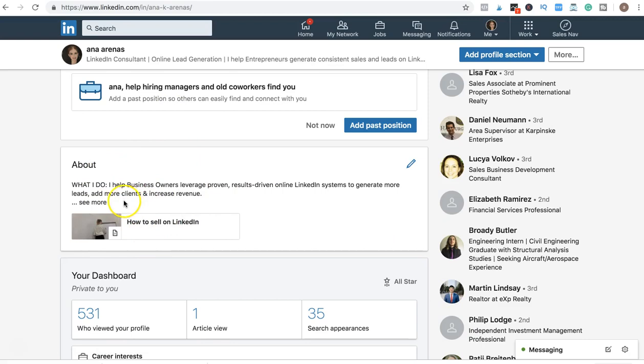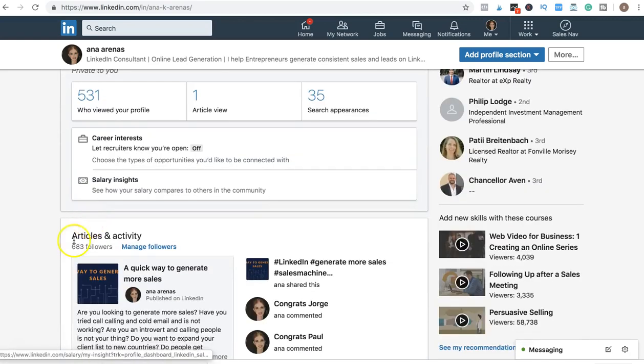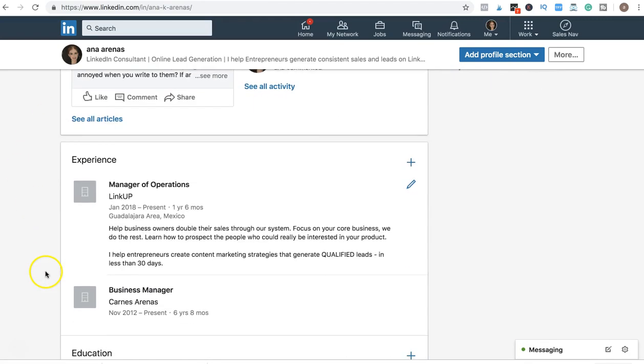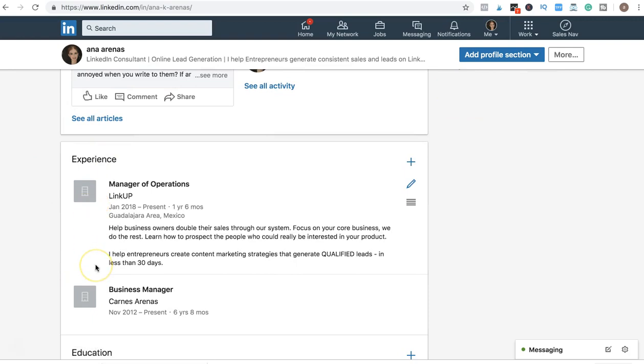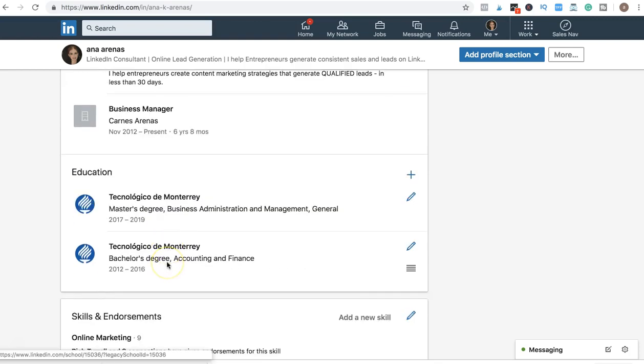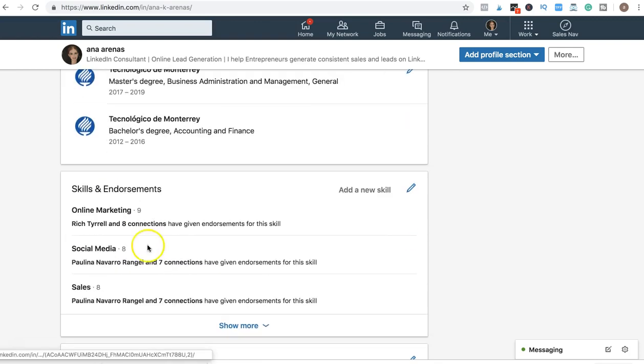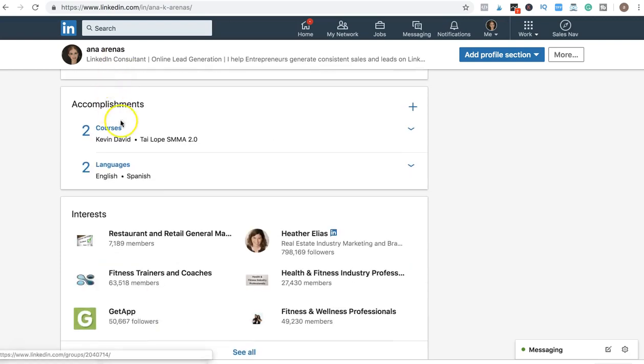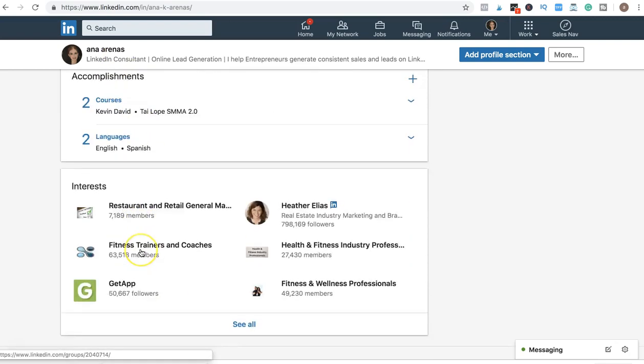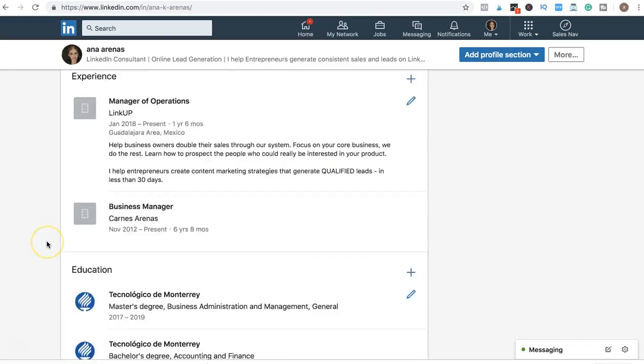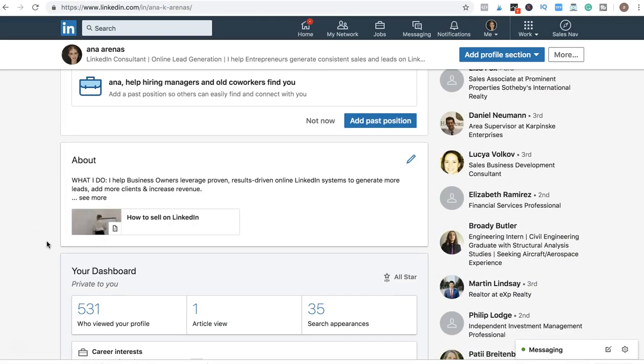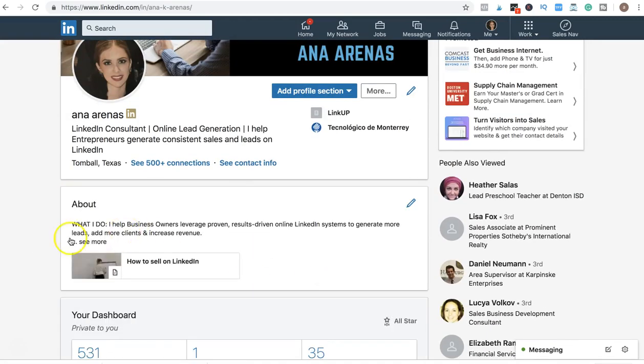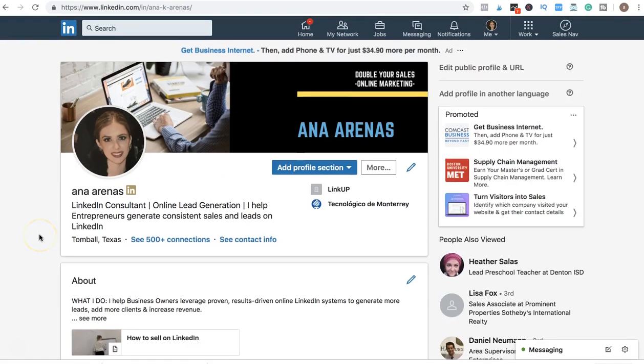So that's the second thing you want to make sure you have. The next thing is experience - make sure you have your experience section well optimized, your education, skills and endorsements, recommendations, accomplishments, and interests. Once you have your profile well optimized, you'll see that you'll get more visitors and people going into your profile.